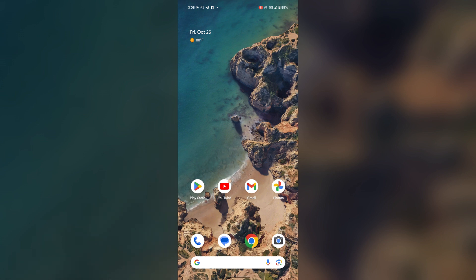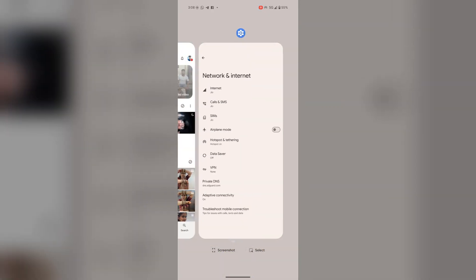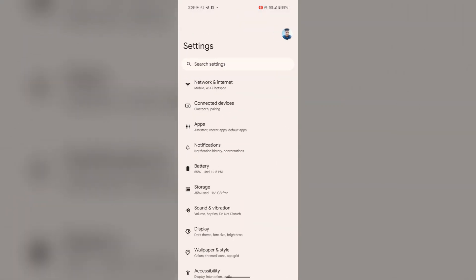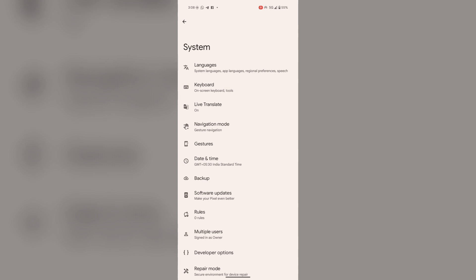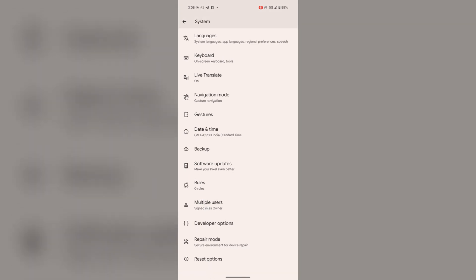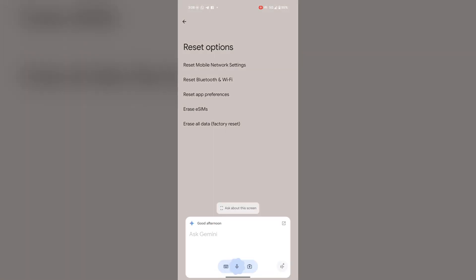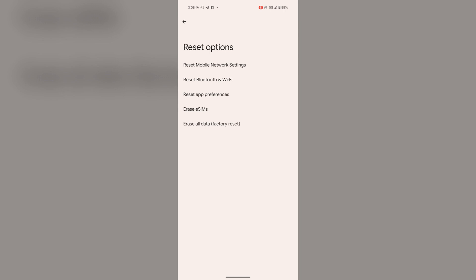If the problem still persists, you can reset your network settings. For this, again open the settings. In settings, go to system, tap on reset options. Here you will find reset mobile network settings. You can reset your mobile network settings from here.